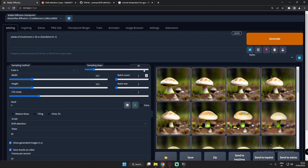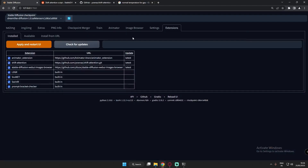Welcome back. In this video I'm going to talk about something interesting in Stable Diffusion. There's a lot to explore here. I was just exploring the extension tab and I've already installed three extensions: the Animator extension, Shift Attention, and the Stable Diffusion Web UI Image Browser.